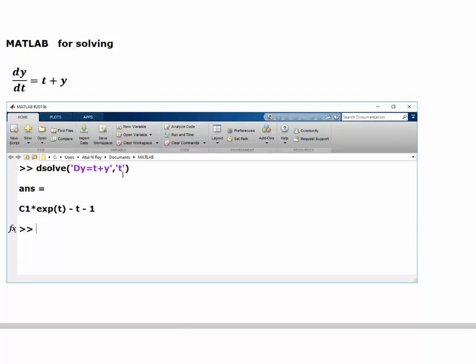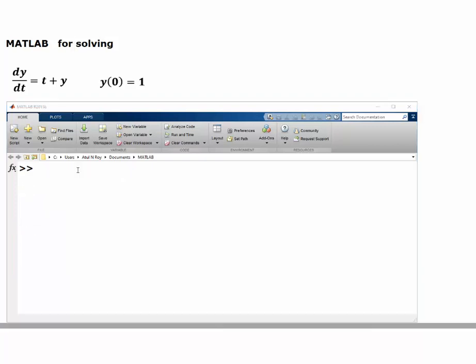Now say we have an initial value problem where we are given that y(0) = 1 and we want to find that particular solution. We can use the same command.